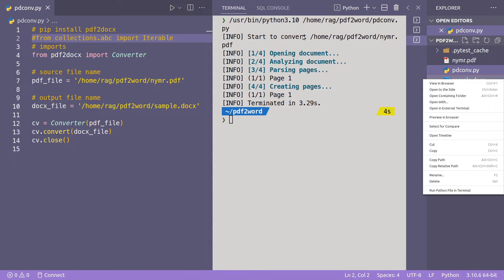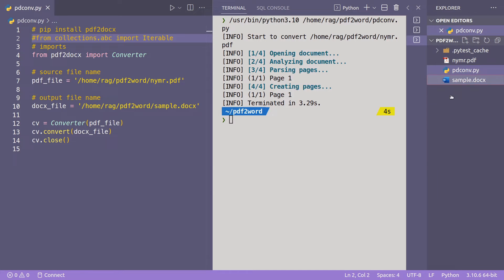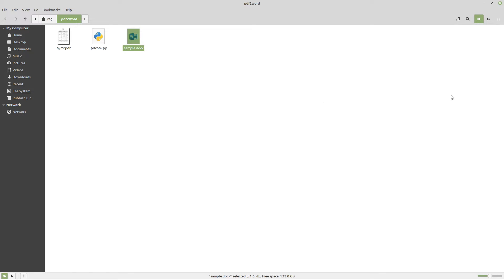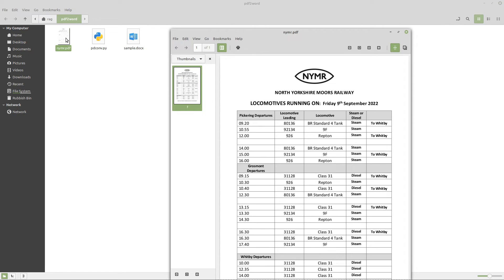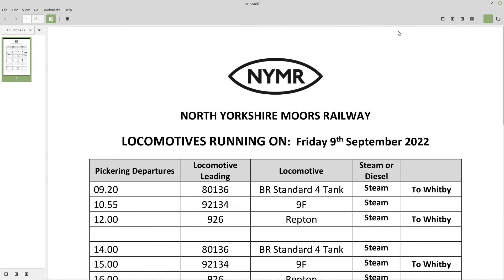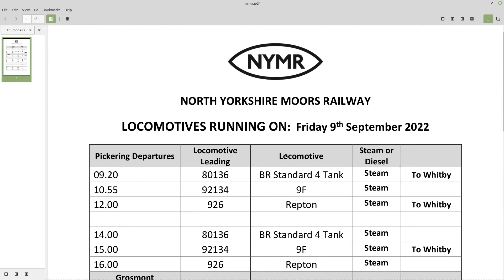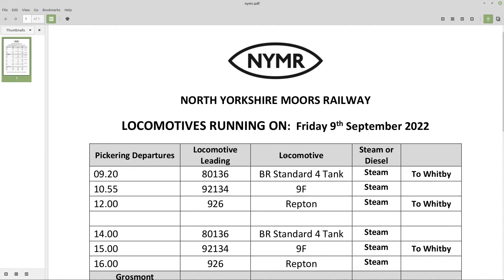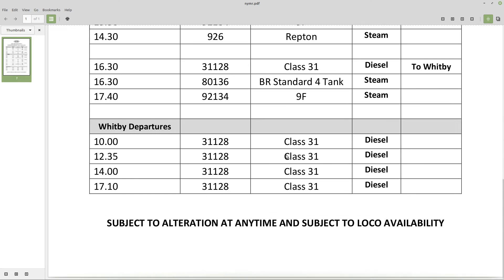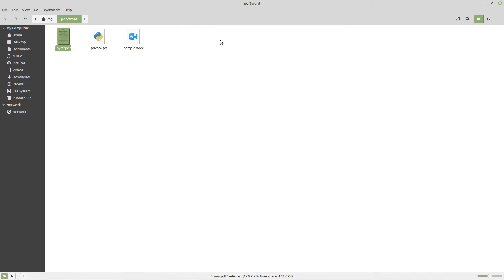And as you can see, it ran using Python 3.10. So if we go to open containing folder, this was the original pdf. So it was a railway timetable for the North Yorkshire Moors in England, which is a beautiful steam railway if you ever come to the UK and you want to see that.